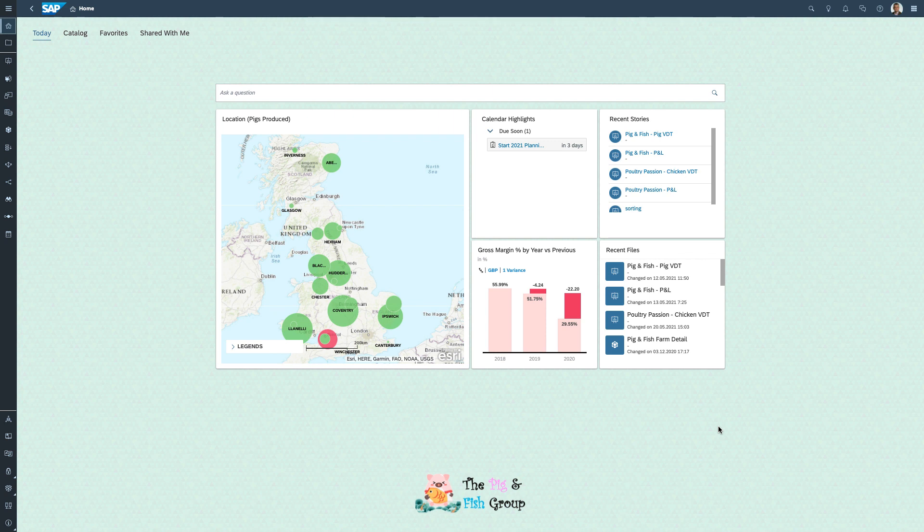Hello, my name is Ian Grange, and in this demonstration you'll see how SAP Analytics Cloud's reporting, analytics, data mining, and planning capabilities can all be brought to bear in an agricultural scenario for a pig farming company.